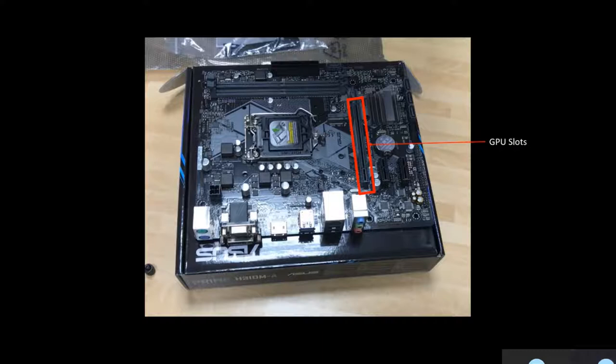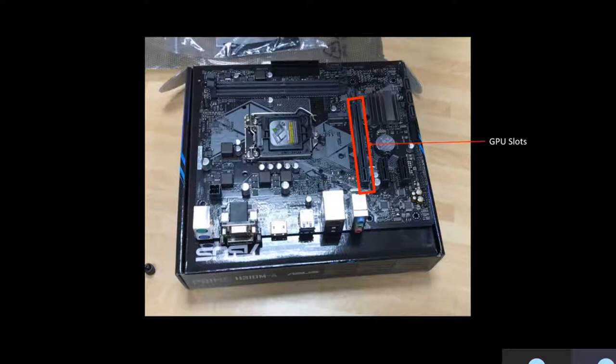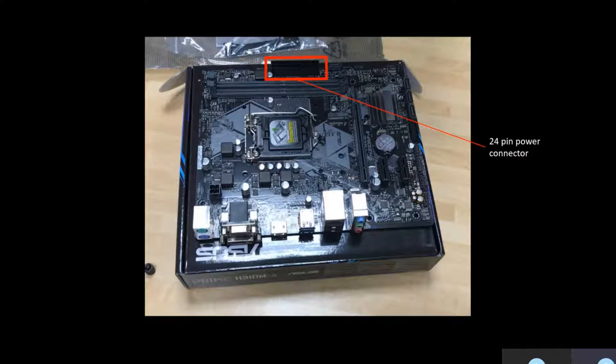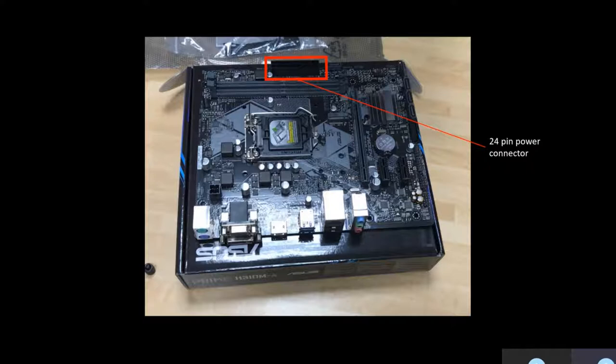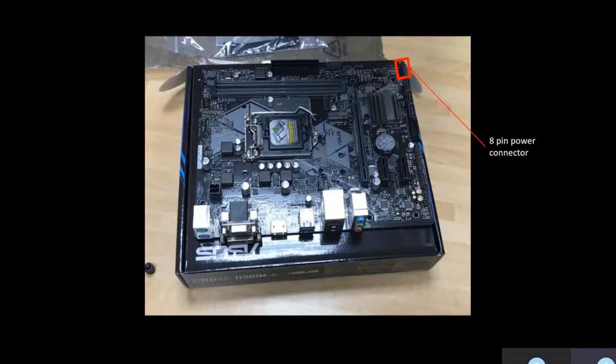This is the GPU slot. GPU, graphics processing unit, is a logic chip which delivers images and videos to the computer screen. The 24-pin power connector, as shown, connects to a power cord, external components to the motherboard. For example, LED lights of the PC or fans.